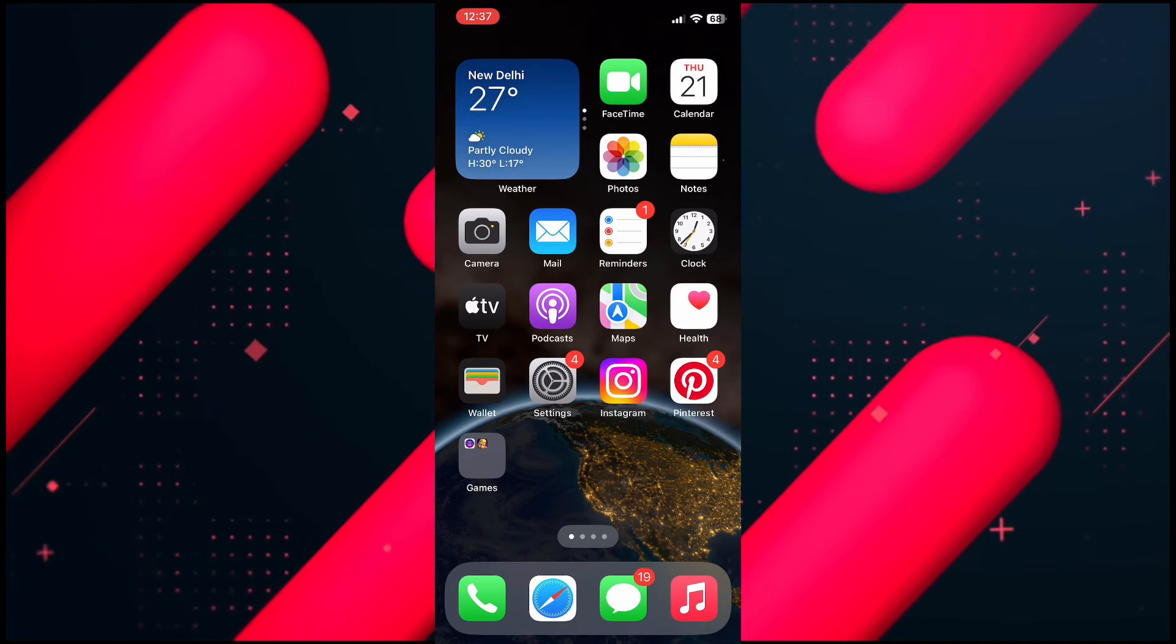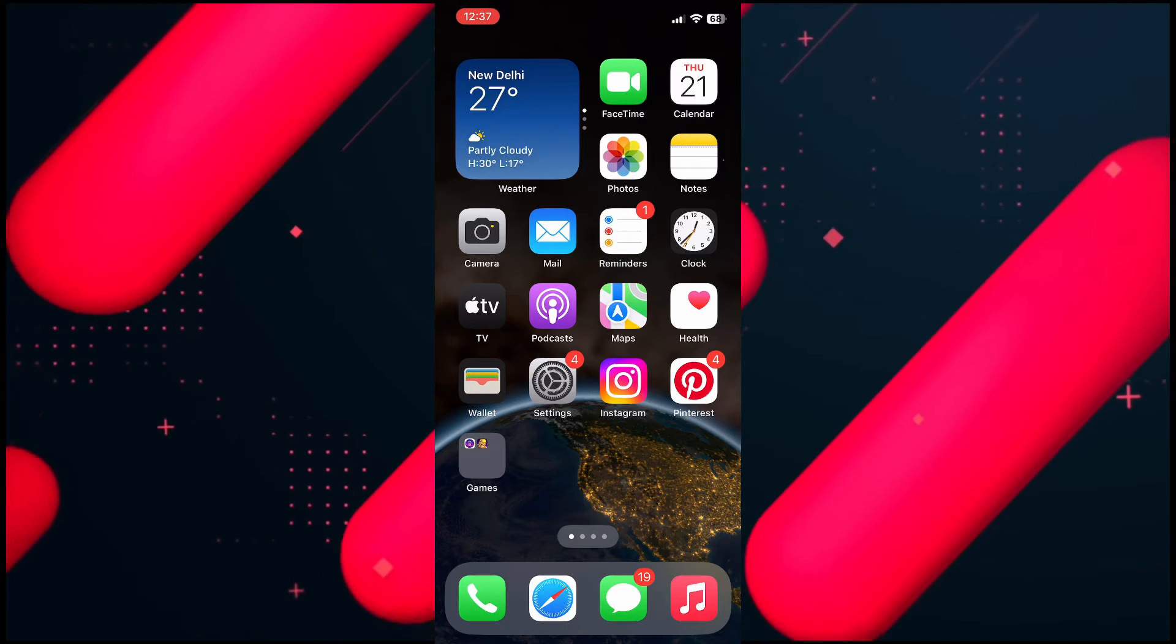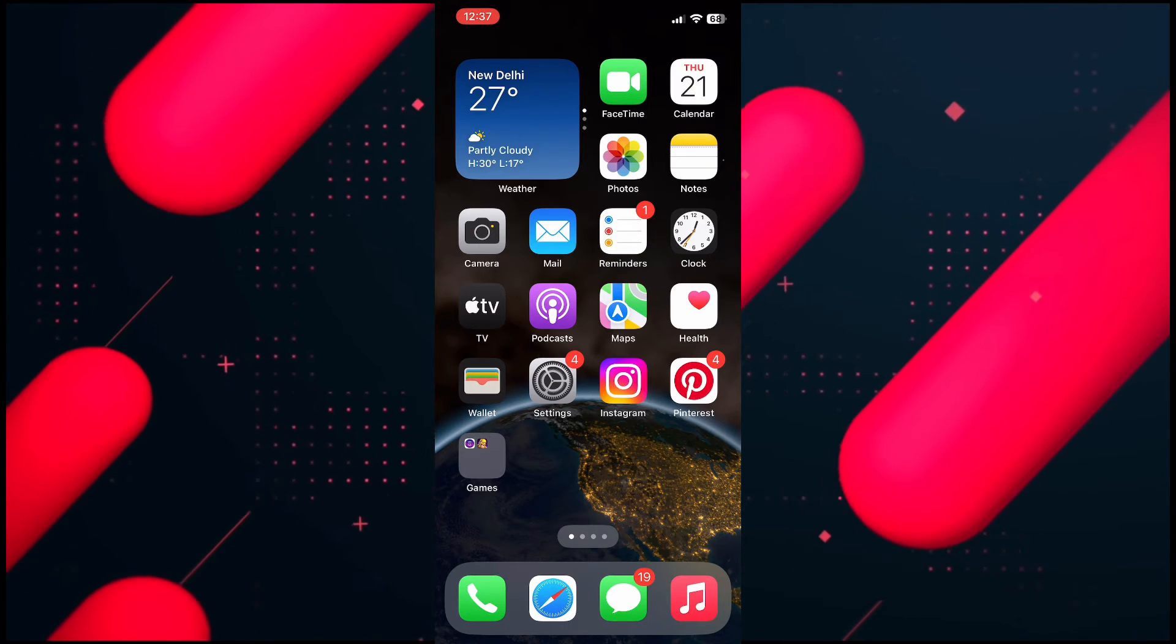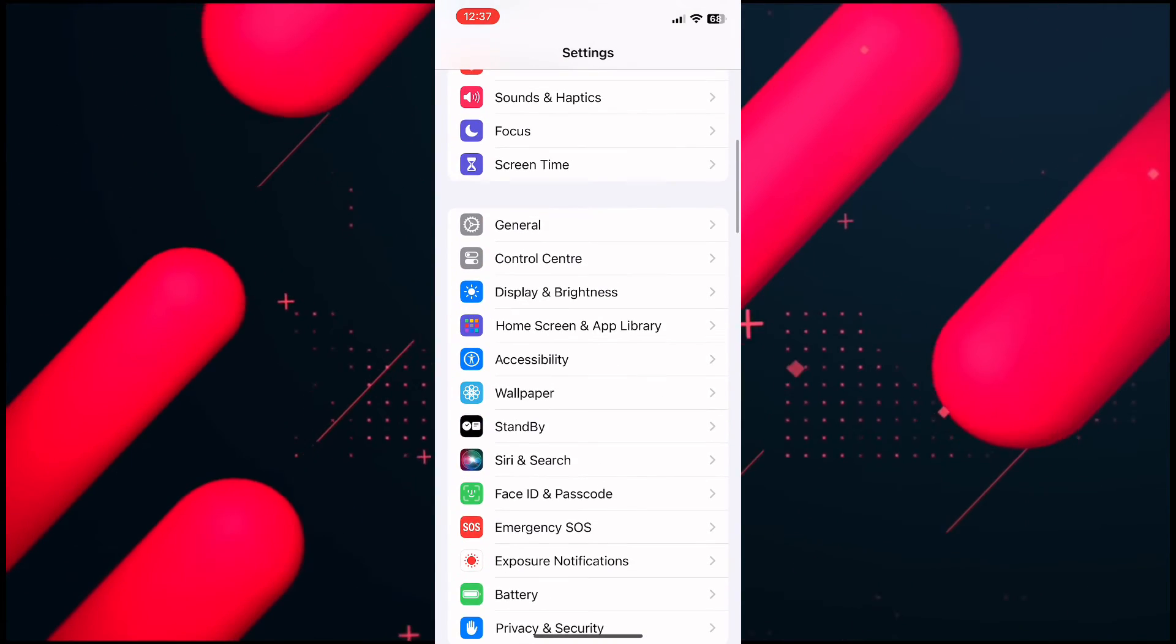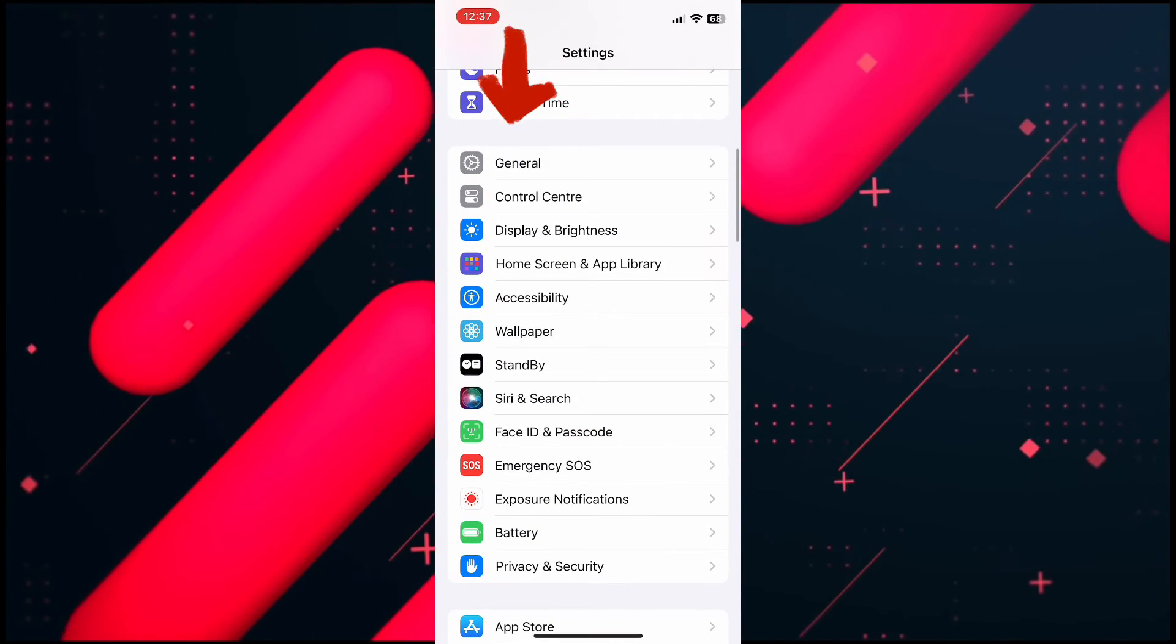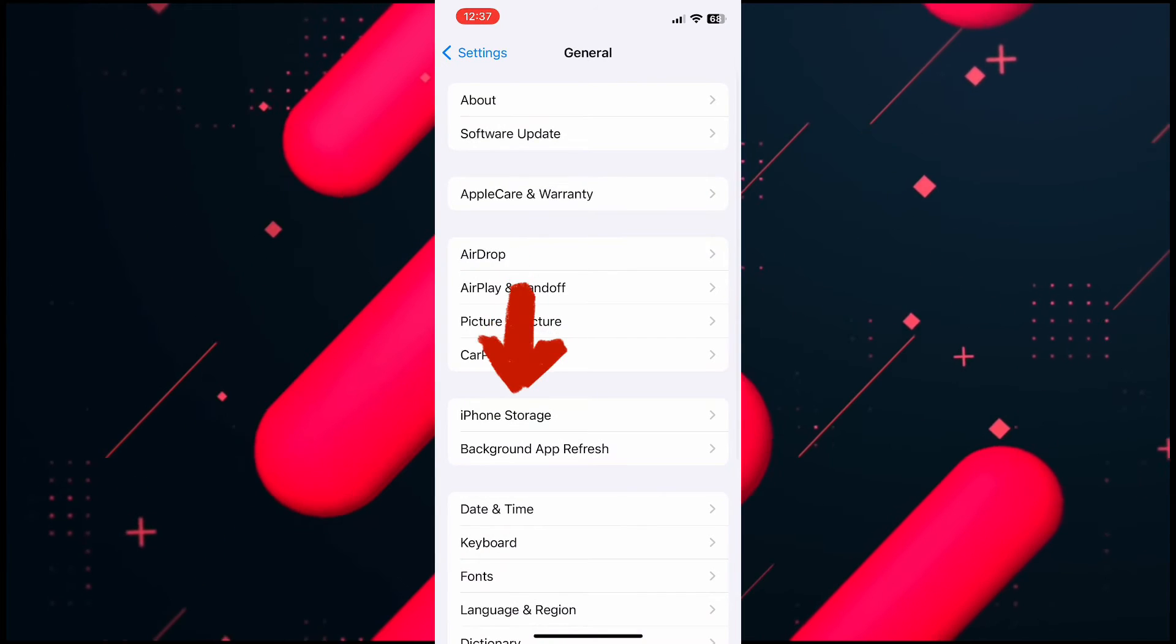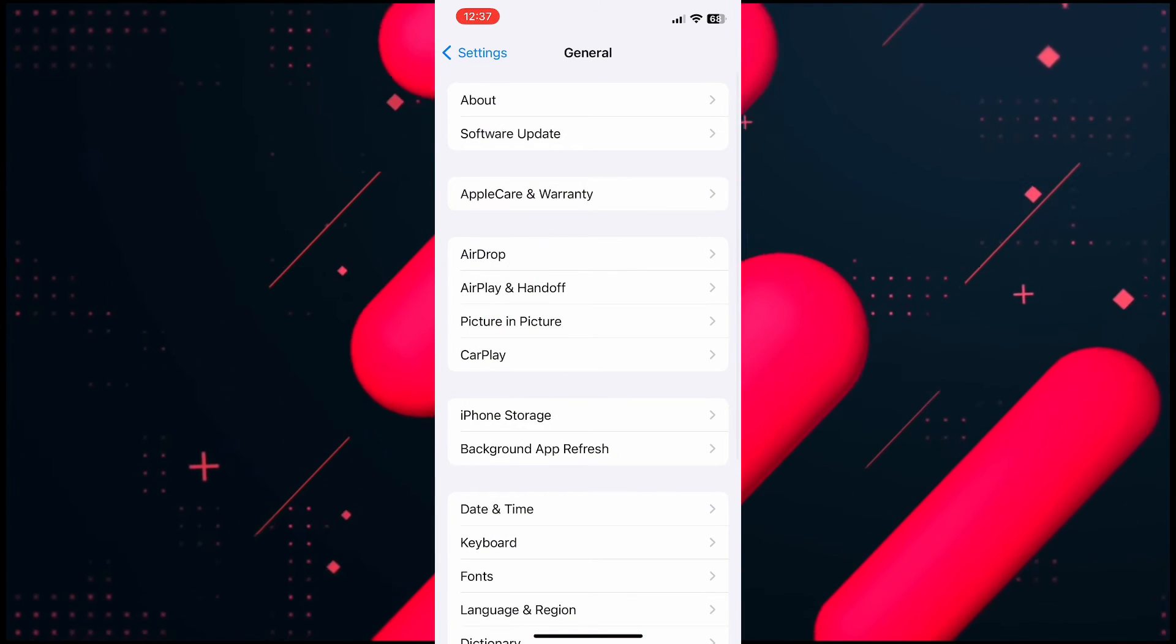From here, the last thing you have to do is open up the Settings of your iPhone. Then scroll down and tap on General, then scroll down again and tap on iPhone Storage.